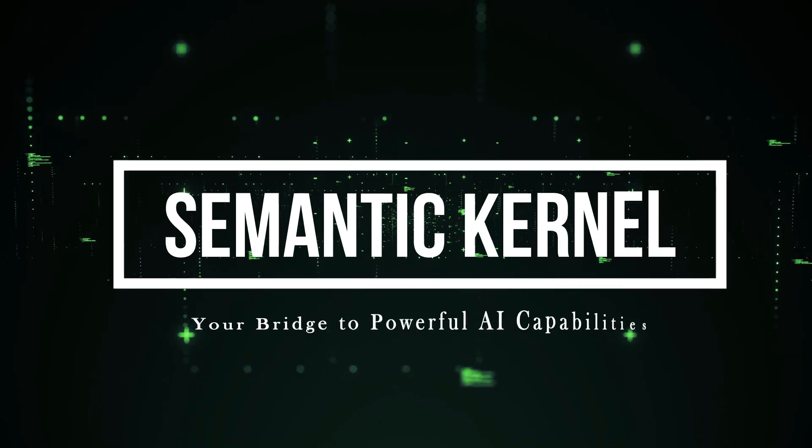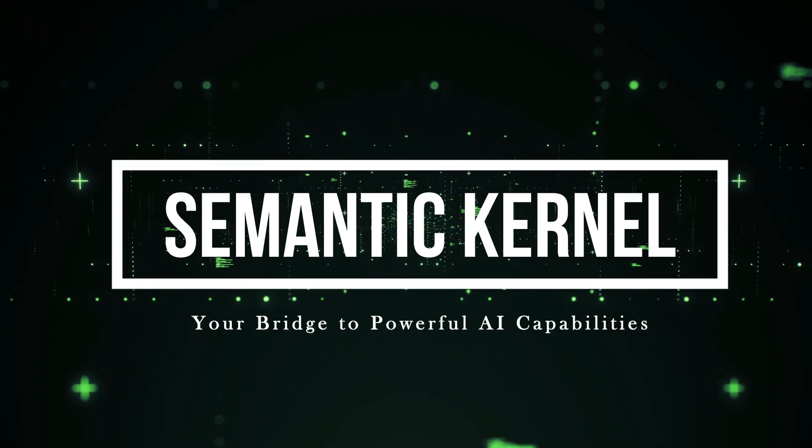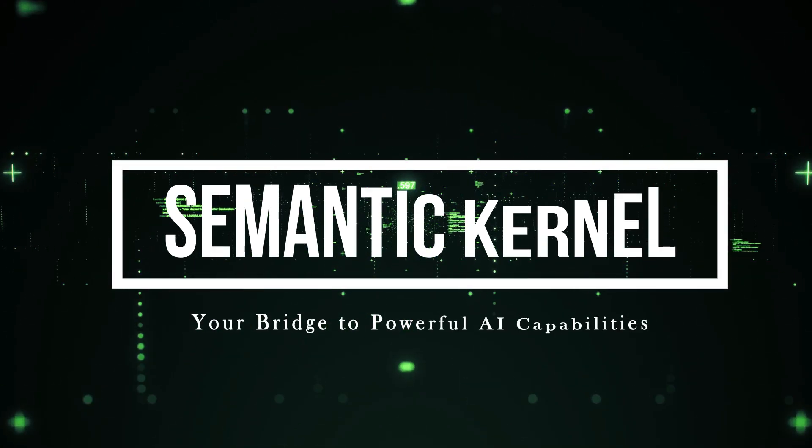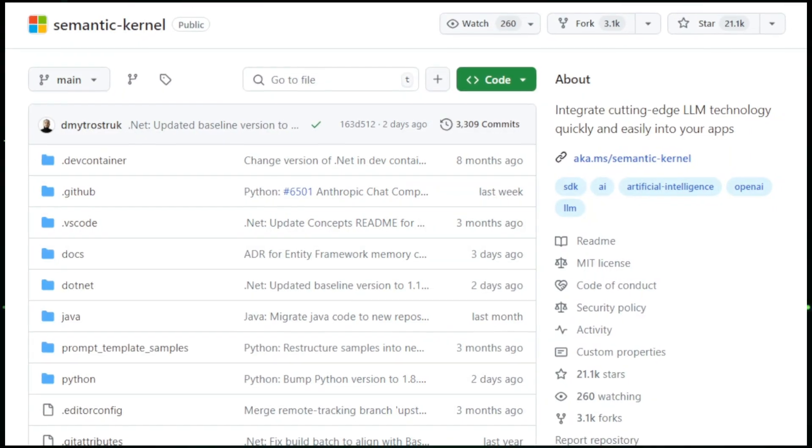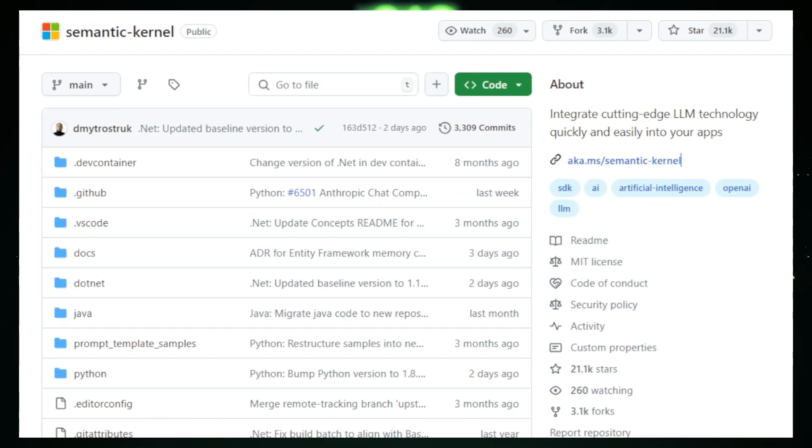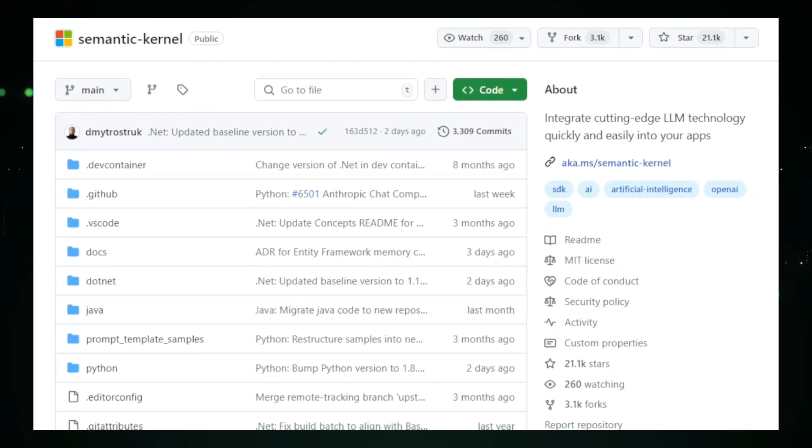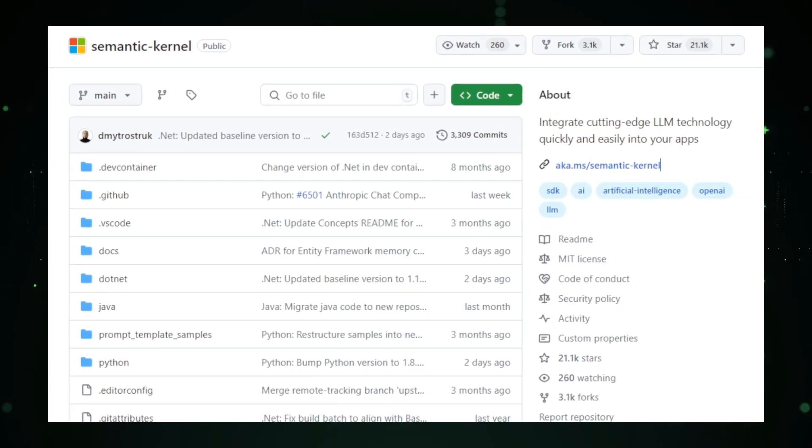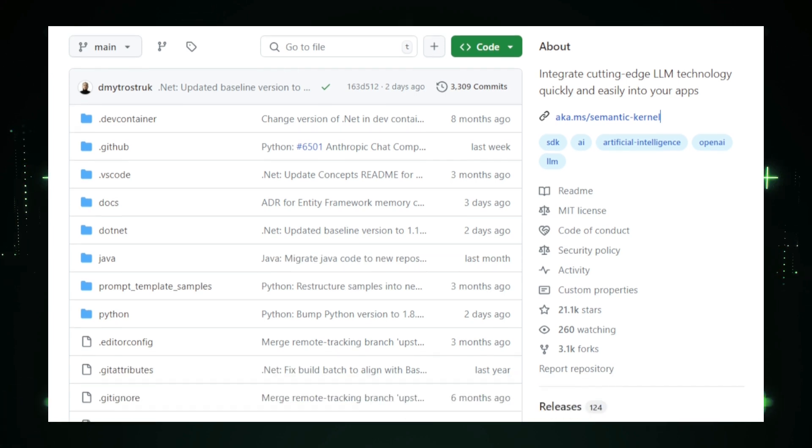Project number one, Semantic Kernel, your bridge to powerful AI capabilities. Semantic Kernel, developed by Microsoft, is an open source project designed to seamlessly integrate large language models, LLMs, into your applications.